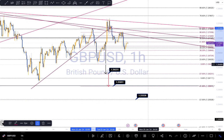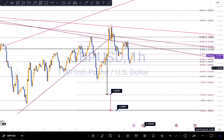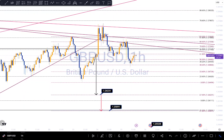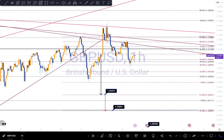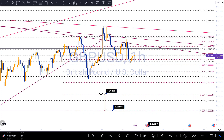Hi guys, I'm going to do my analysis on GU, but before I do that I'm just going to do a quick recap on my previous analysis on GU. I predicted a push to around 1.26231, which was my negative 27% level, and overall if we continued with sell momentum we might get to 1.25891, which was my negative 61.8% level.